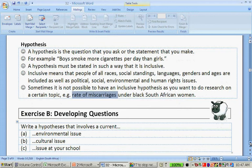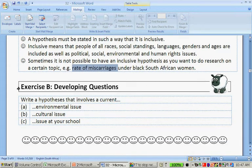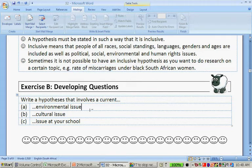Let's look at the exercise on developing questions. You have to write a hypothesis that involves a current environmental issue, cultural issue, and an issue at school, and we want the hypothesis to be inclusive. Examples about environmental issues: a hypothesis can be, it is better for the environment to drive to school in a car than it is to drive to school with a bicycle, or the other way around — it's better for the environment to drive to school with a bicycle than with a car.